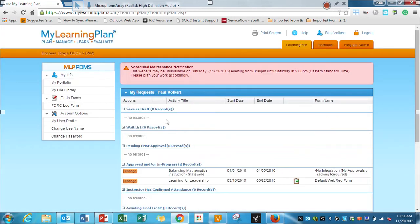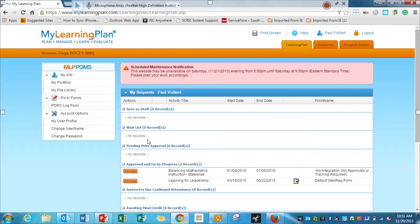And you'll see that you have a couple different categories here. Your Save as Draft, your Waitlist, that's for any waitlist that you're currently on if you're trying to get into a session. Pending Prior Approval, and then this is the one where it's approved and or in progress.